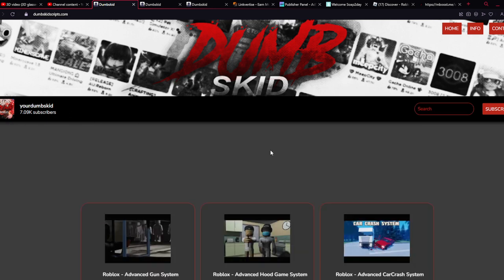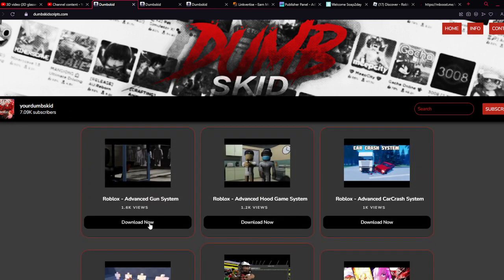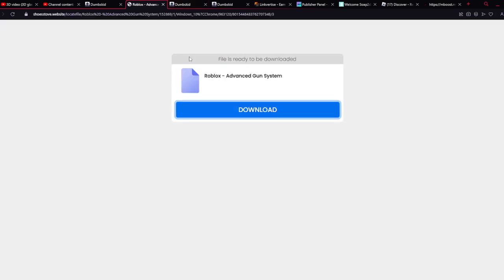So first of all, this is the website. For example, if I want to download this, I want to press that one time.